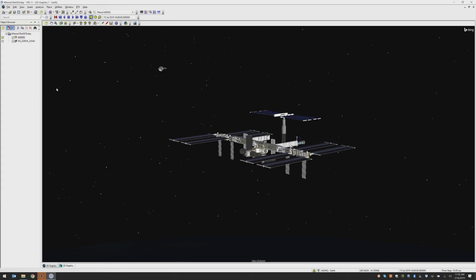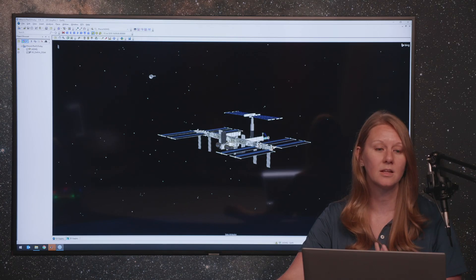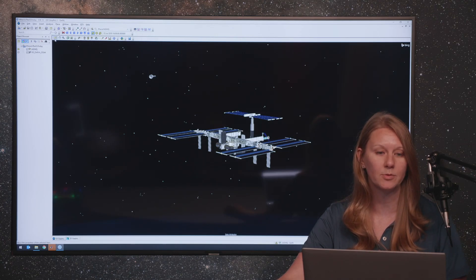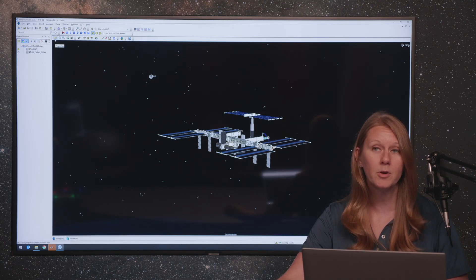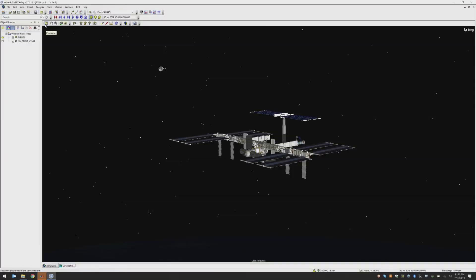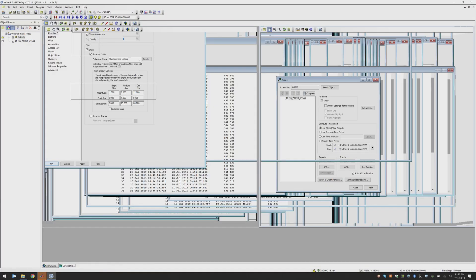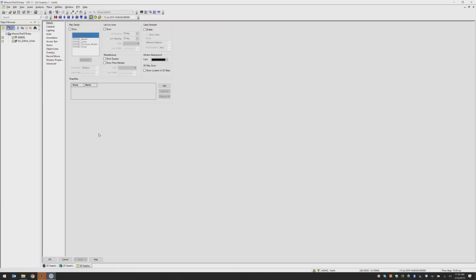So AGI has the ability to add in a celestial backdrop to your scenario. I'm going to open up the properties for my 3D window by using the properties button here in the upper left hand corner.